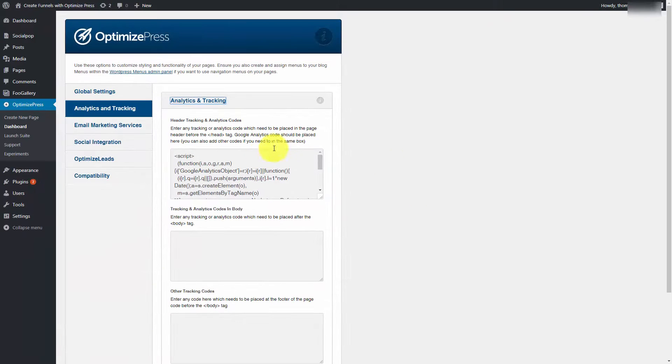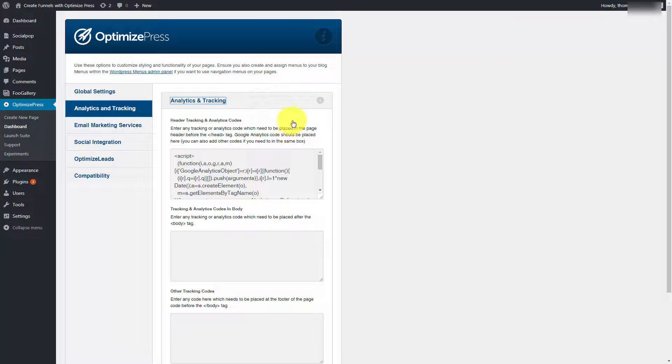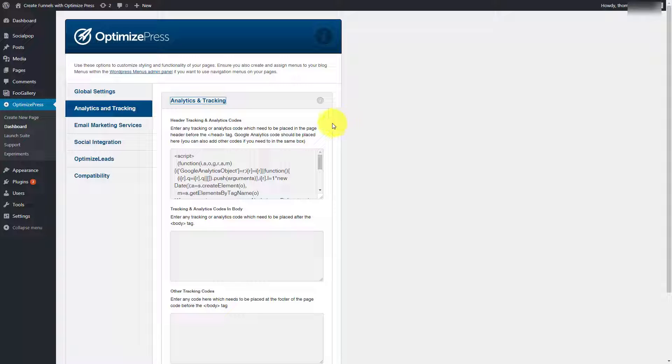Now, AWeber instructs you to put that JavaScript code within the body tags. Now, if you were to use one of the popular web page builders for WordPress, which is OptimizePress.